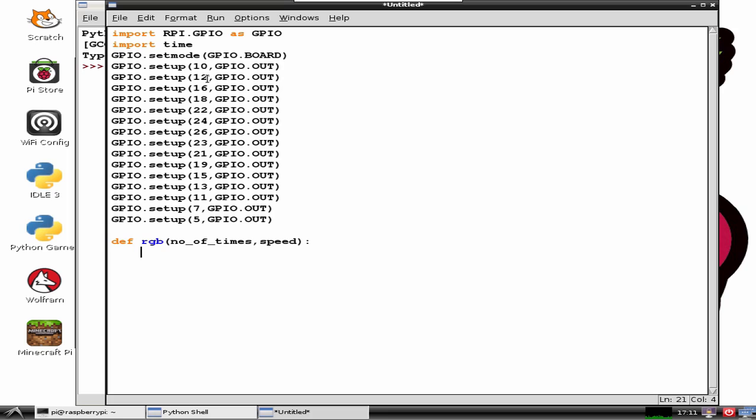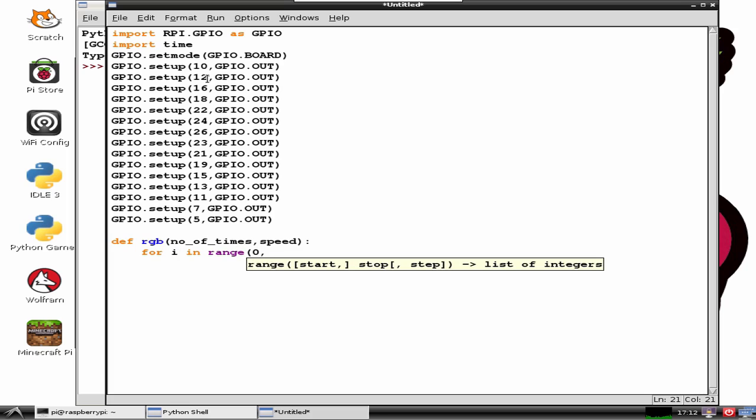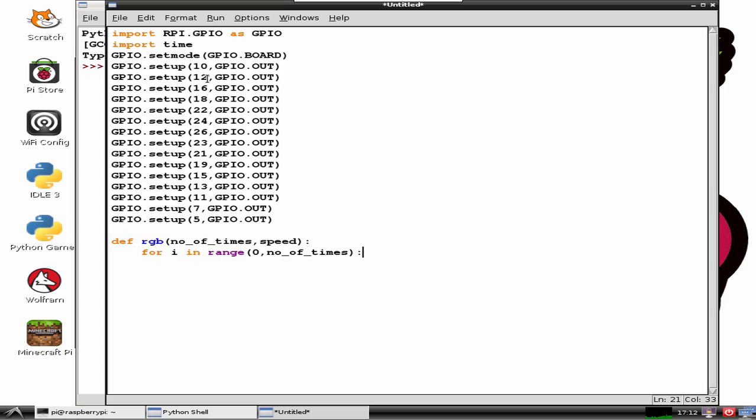We also need a for loop to iterate the pattern. We will also print the status of LED blinking. Let us use the print statement with the number of times it blinks.